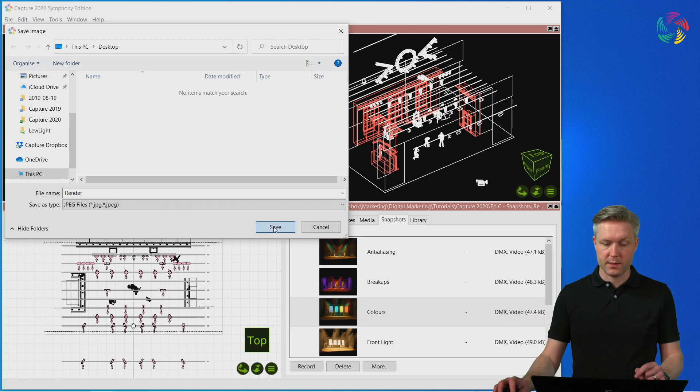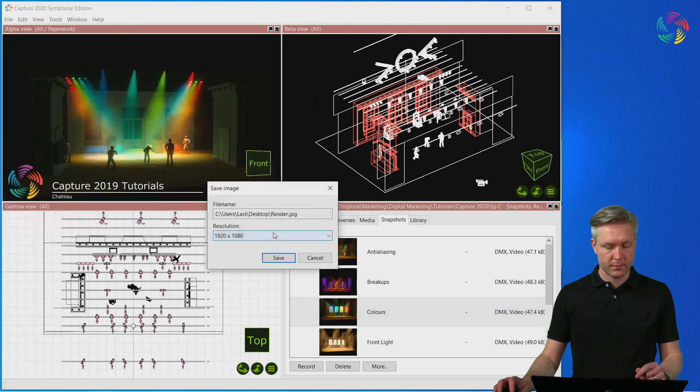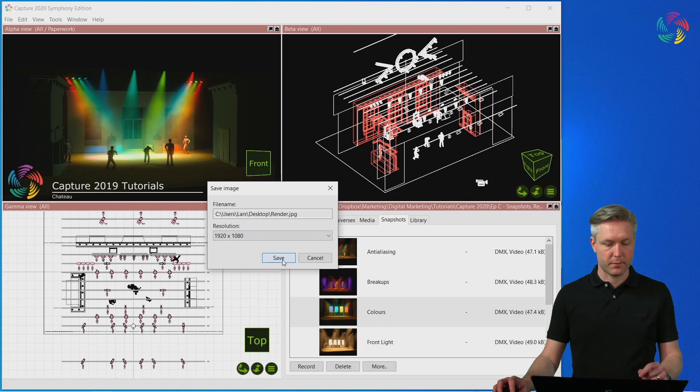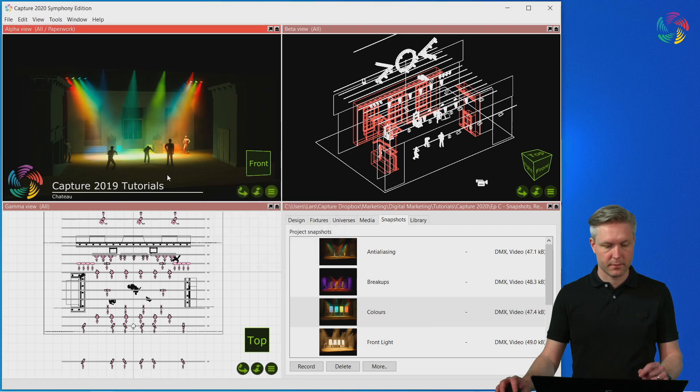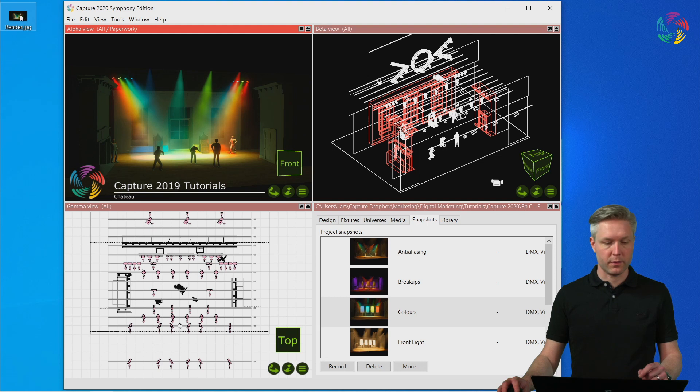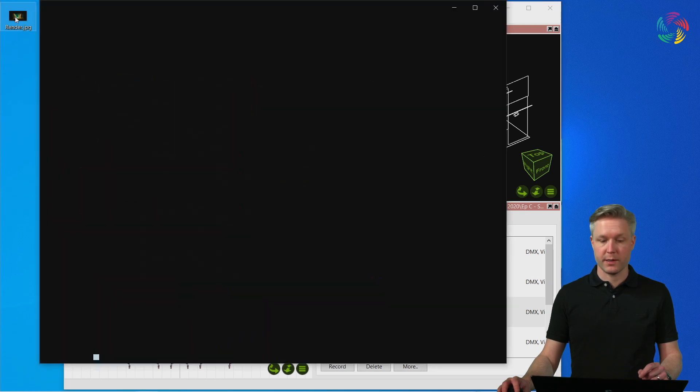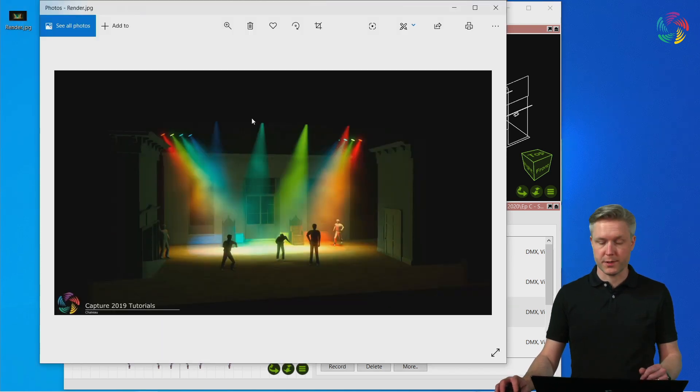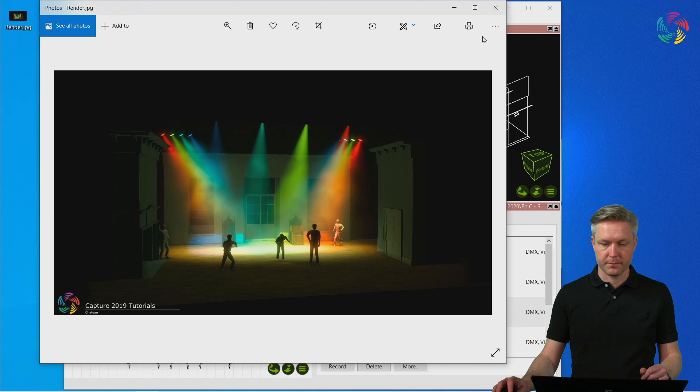Press the save button and select the resolution of the render and press save. I can now find the rendered file on the desktop where I saved it, which is a render of the project file.